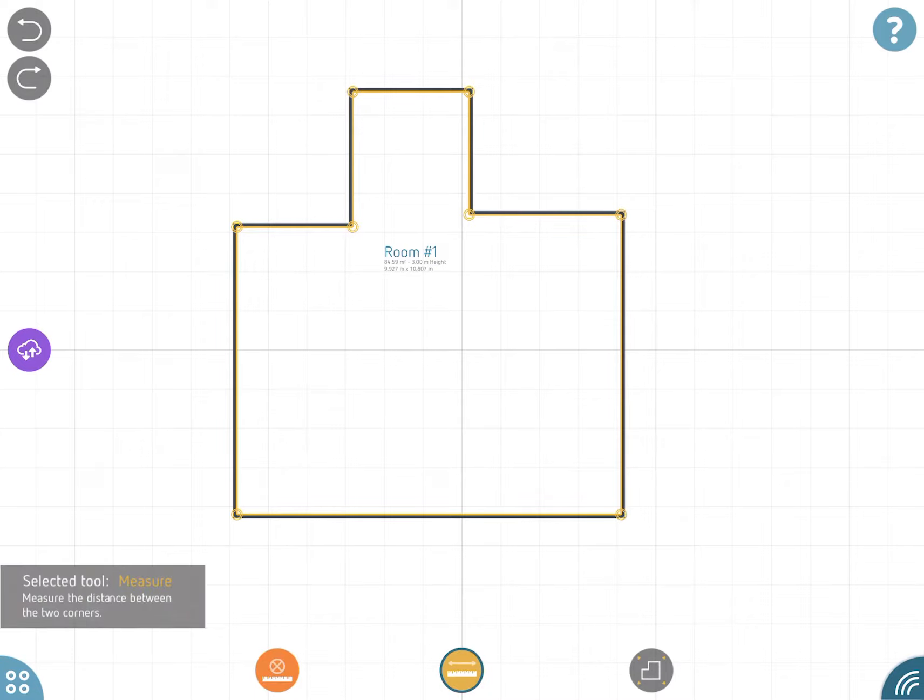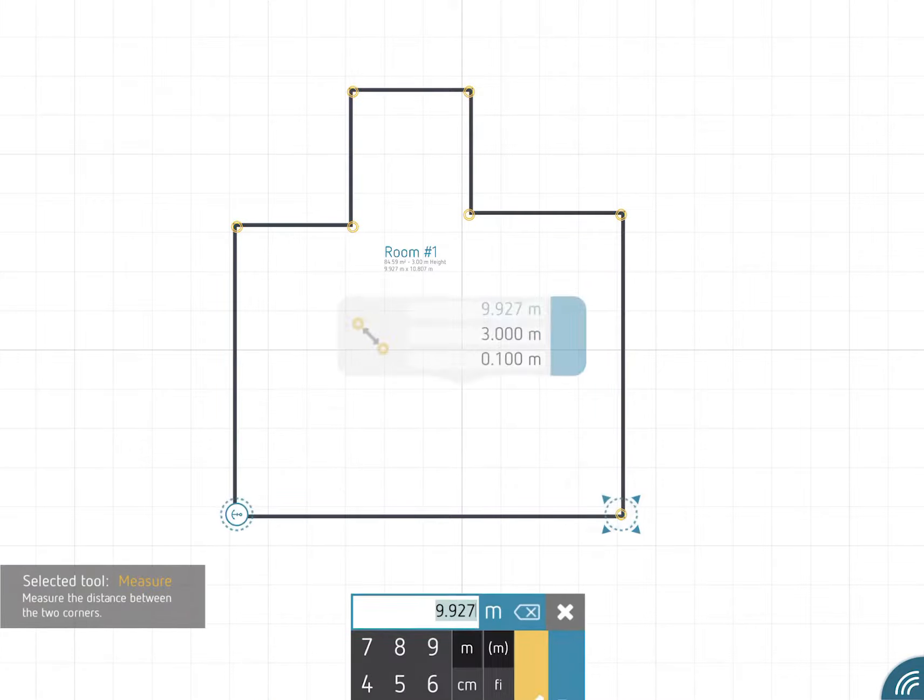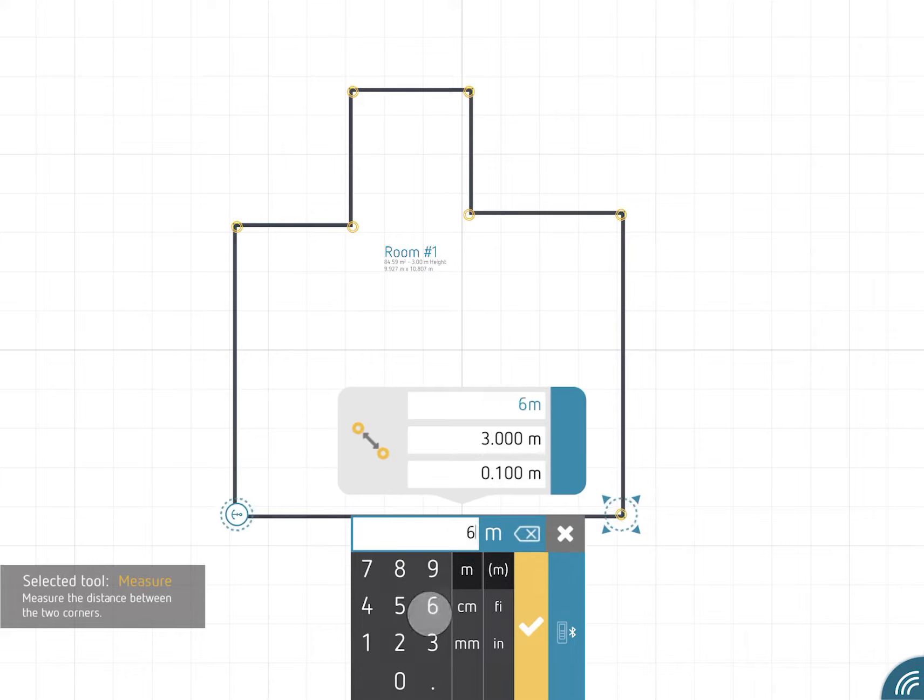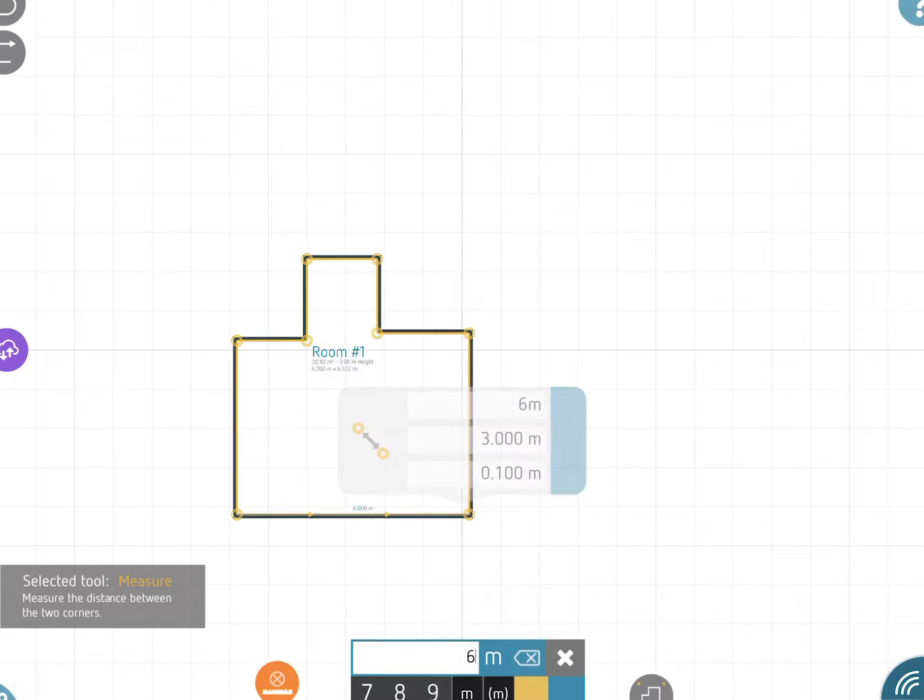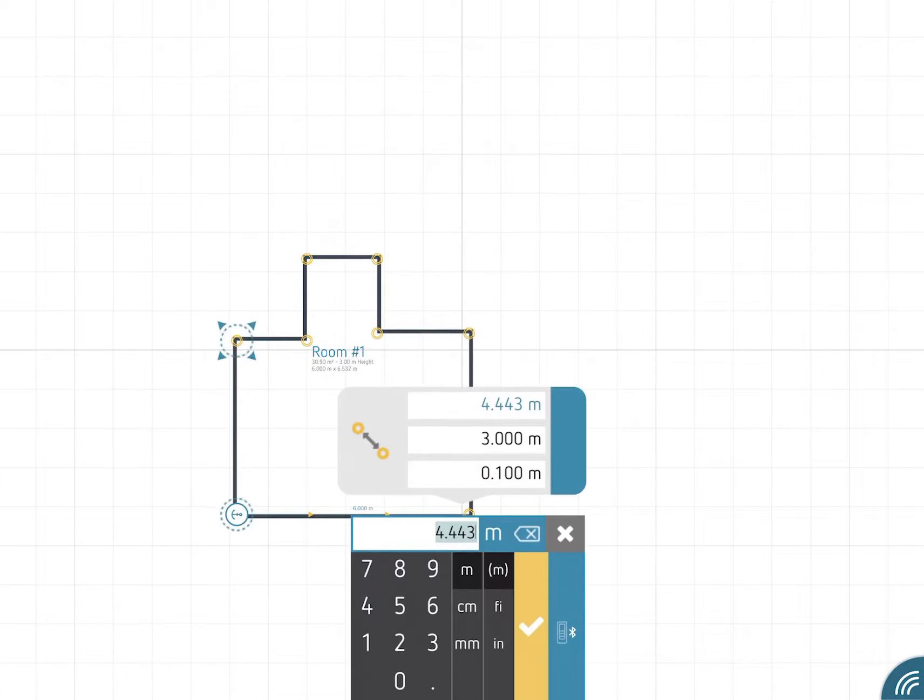Tap a corner of your drawing and pull your finger to another. When releasing the screen, you can enter the distance between the two points.